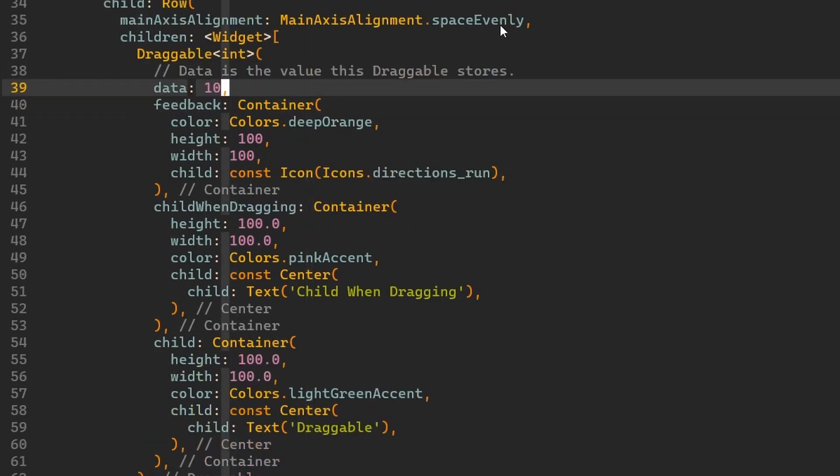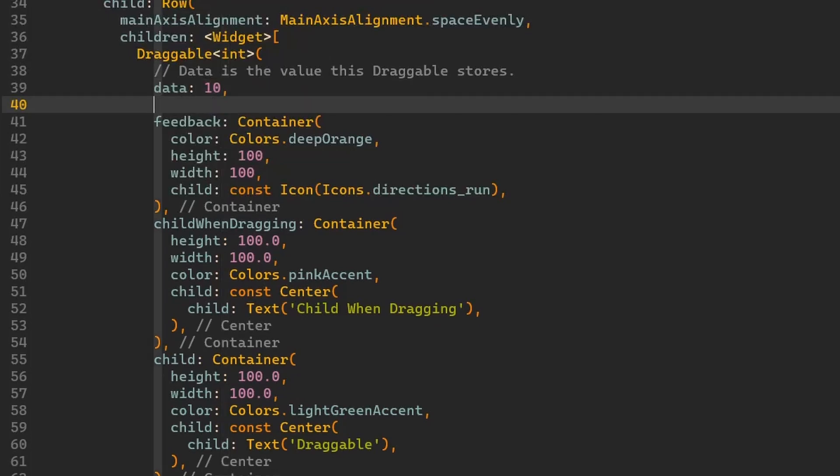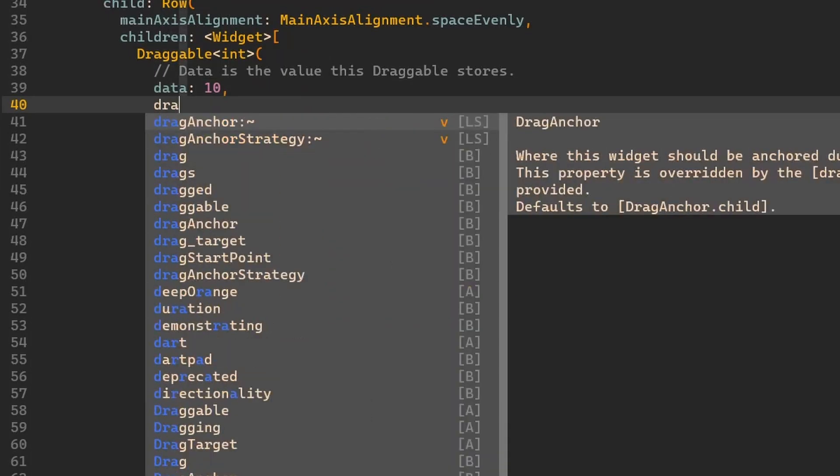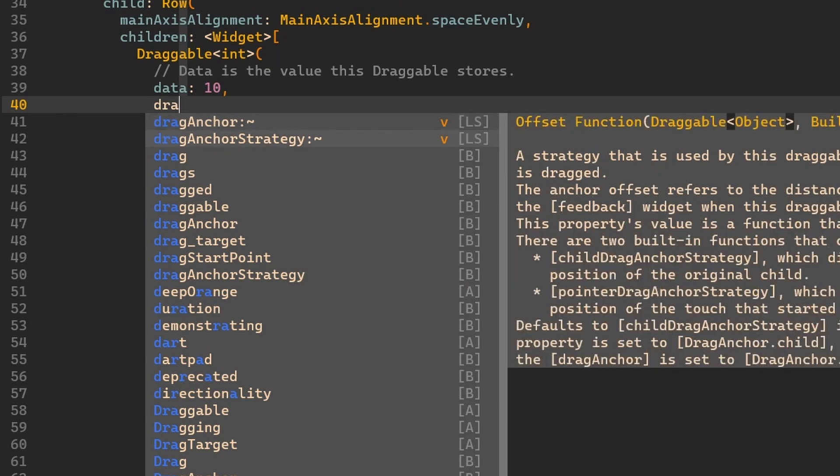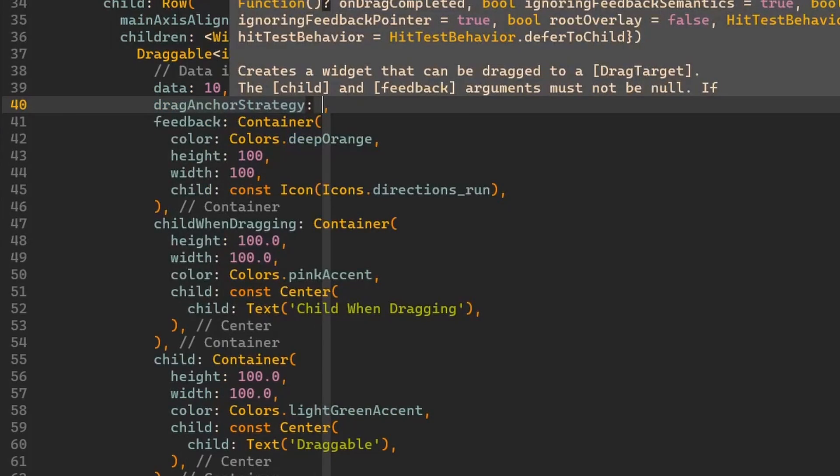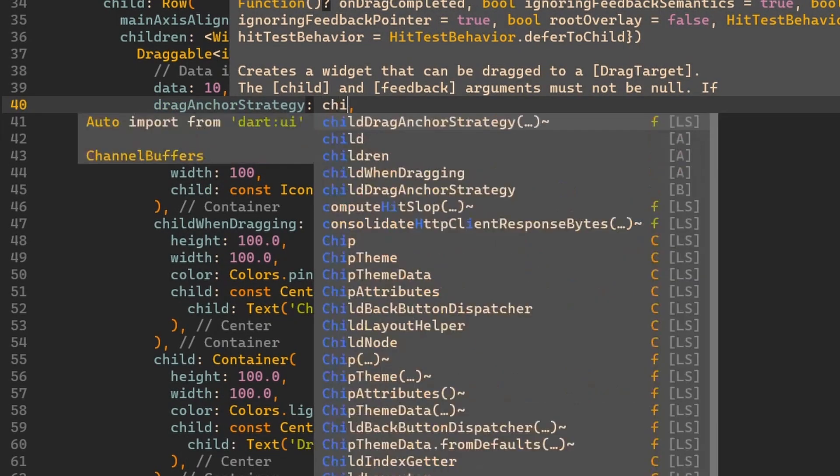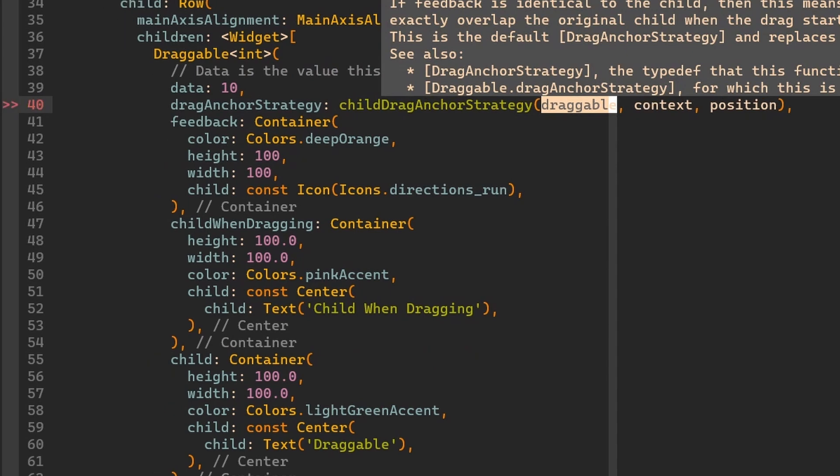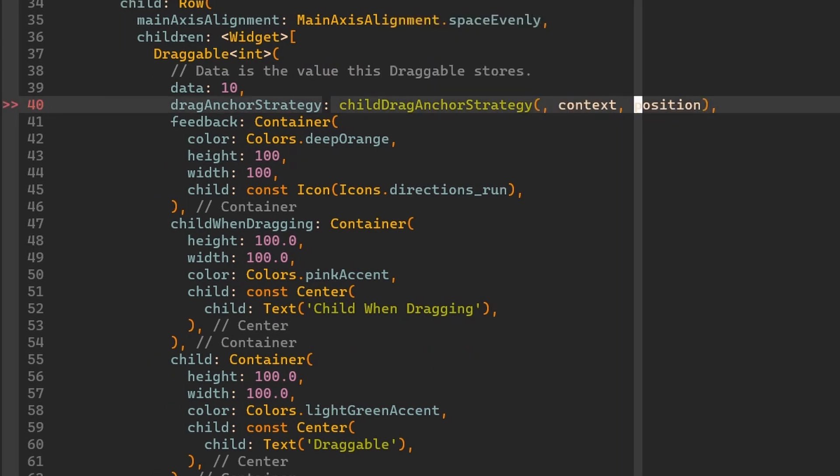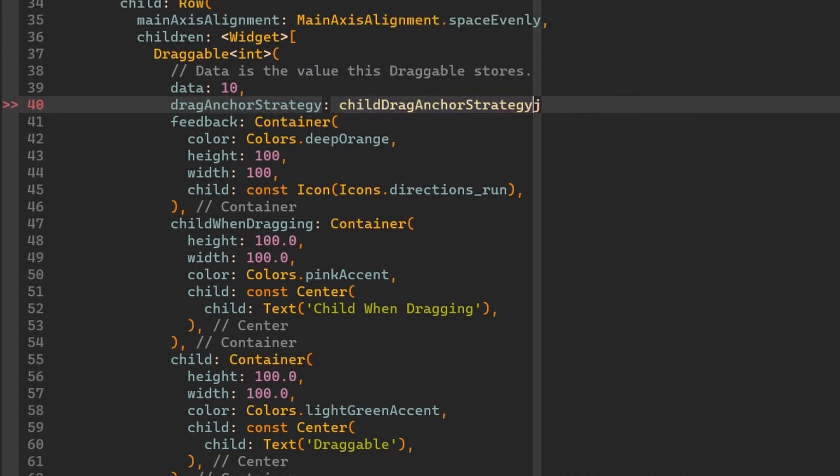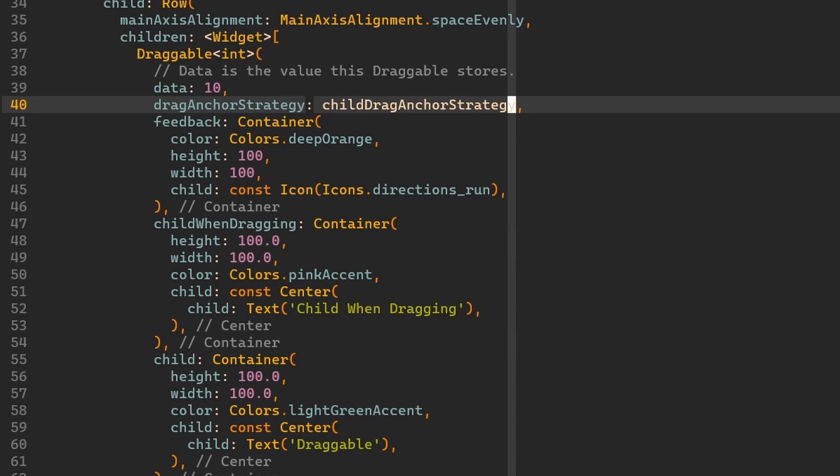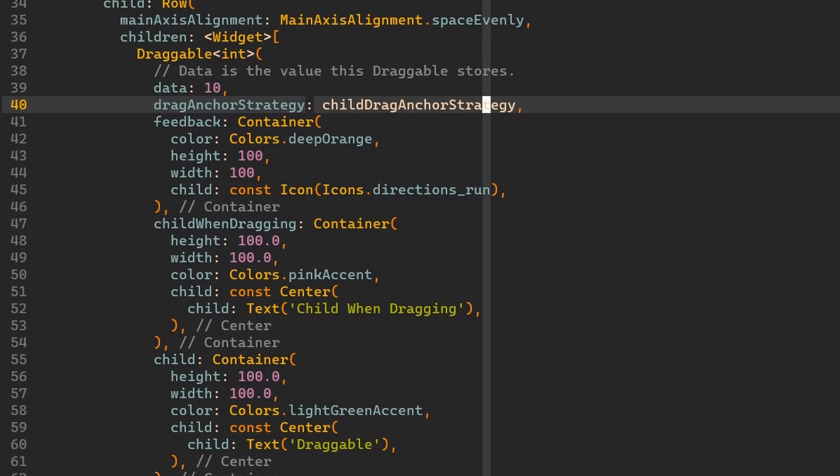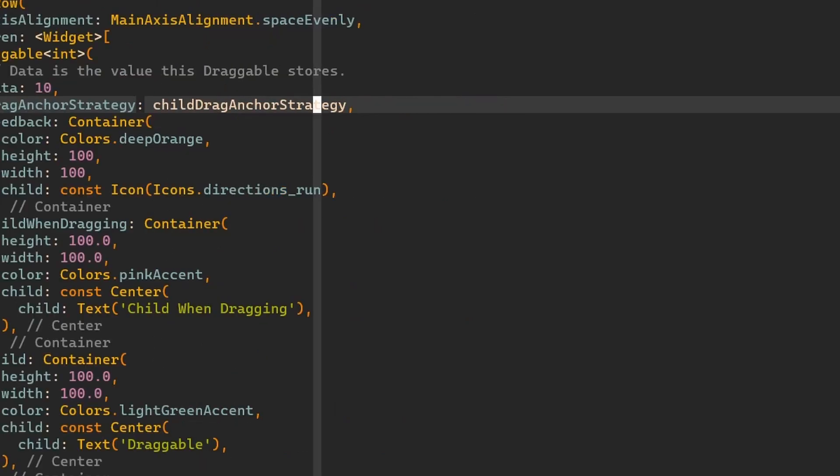Now as I mentioned we would like to have a look at just one property in this video of draggable. This property is drag anchor strategy. And as said there are two already predefined strategies. There is the child drag anchor strategy. We have to pass it as a reference to this function. And now we specify this explicitly. However this is a default strategy. So by default it's implicitly also defined.